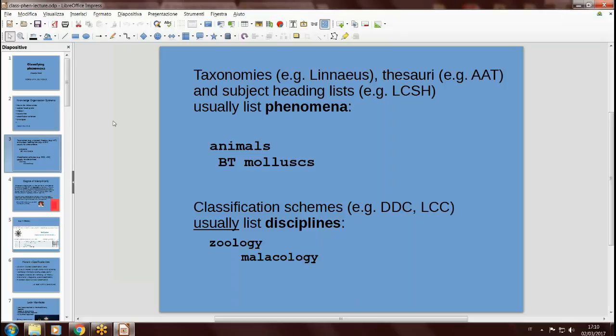You have an entry of animals with narrower terms. What they are about are objects of knowledge — they directly talk about animals, not about the science of something. On the other hand, classification schemes like Dewey or Library of Congress Classification, UDC, and so on, usually list disciplines. So you can find zoology or malacology, the science of studying mollusks, but not directly mollusks.